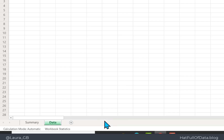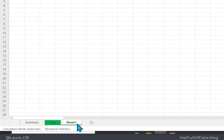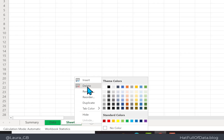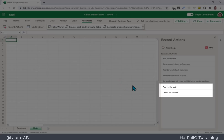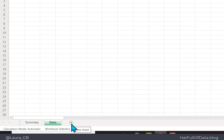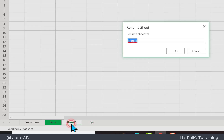I am then going to add a sheet, and then maybe we decide we don't want that sheet, so I'm going to right-click and delete it. You can see over here we have an Add Worksheet and a Delete Worksheet step. I'm then going to add another new sheet and rename it to be 'Calculations'.